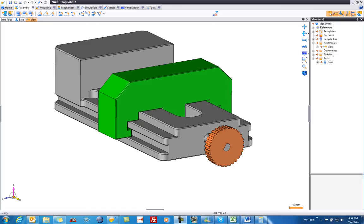Welcome to Top Solid 7. In this next video, we're going to learn how to edit a part directly within our bottom-up assembly.